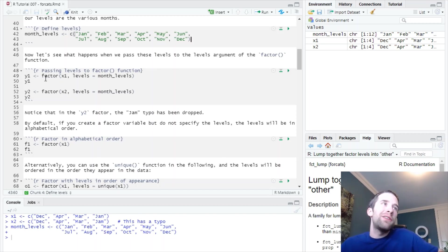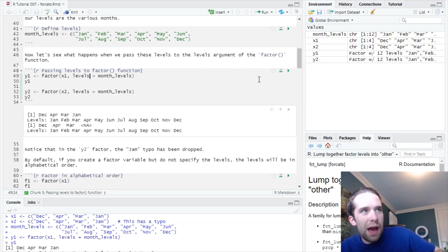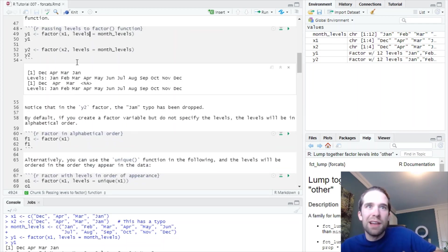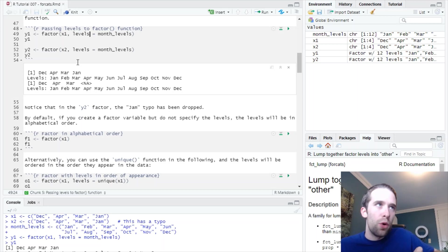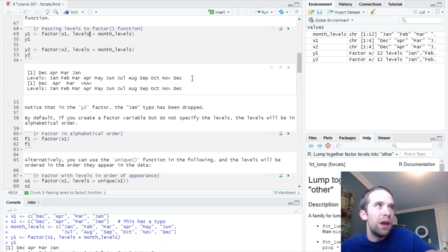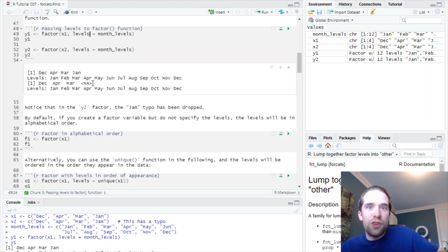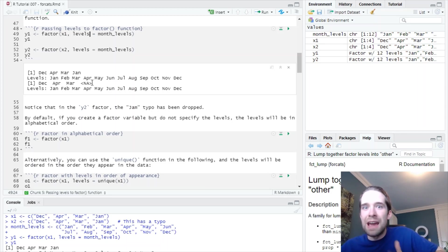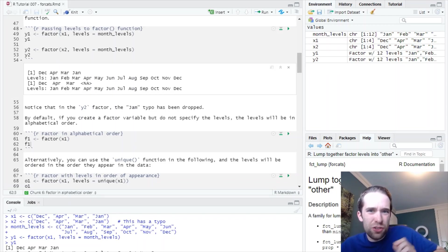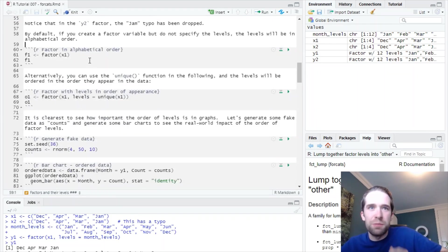I'm basically going to convert x1 and x2 into factor variables y1 and y2. The factor function has this argument levels, and I'm going to pass to that this vector month_levels. So if we do that, let's see what we get. First thing to point out here is that these levels are in the exact same order that I specified earlier, January through December. That's the order of the months in the year. But you'll also see here that in y2, that jam typo was dropped. So we just have an NA here. The order of these levels is incredibly important, and I'm going to show you why that is in a second.